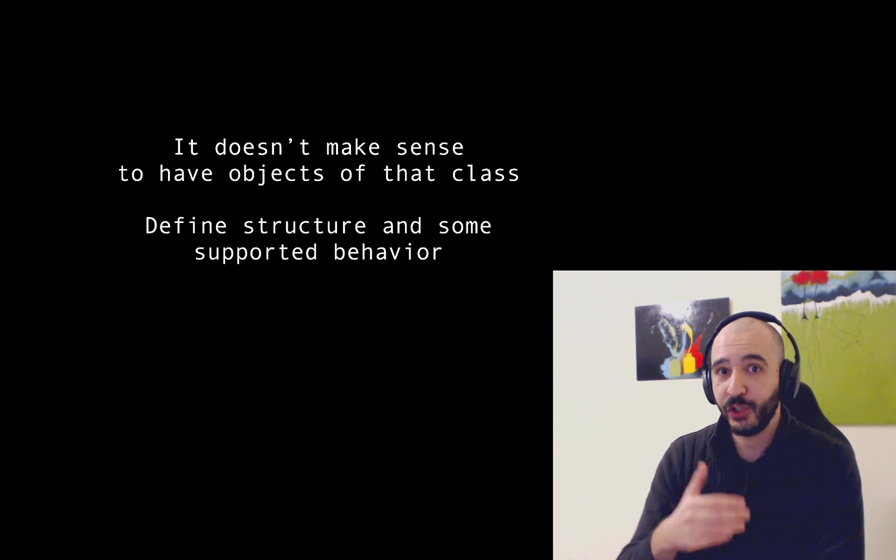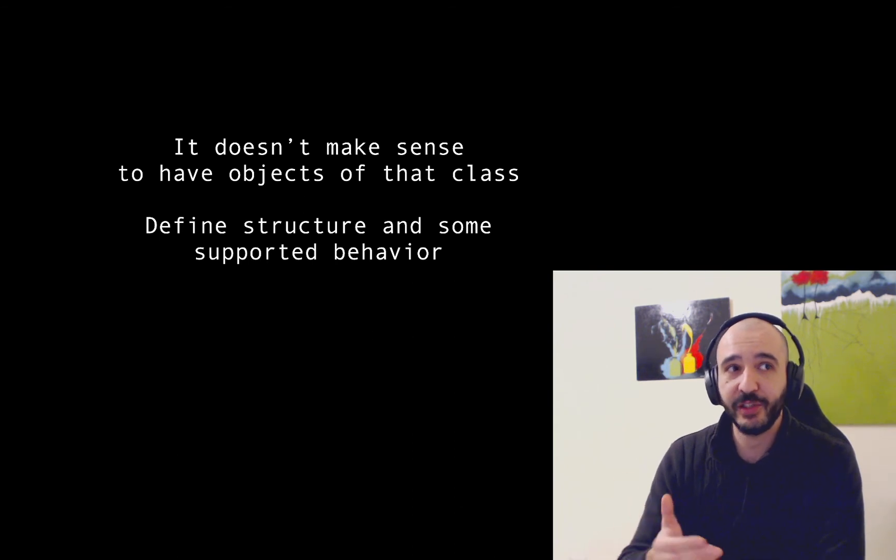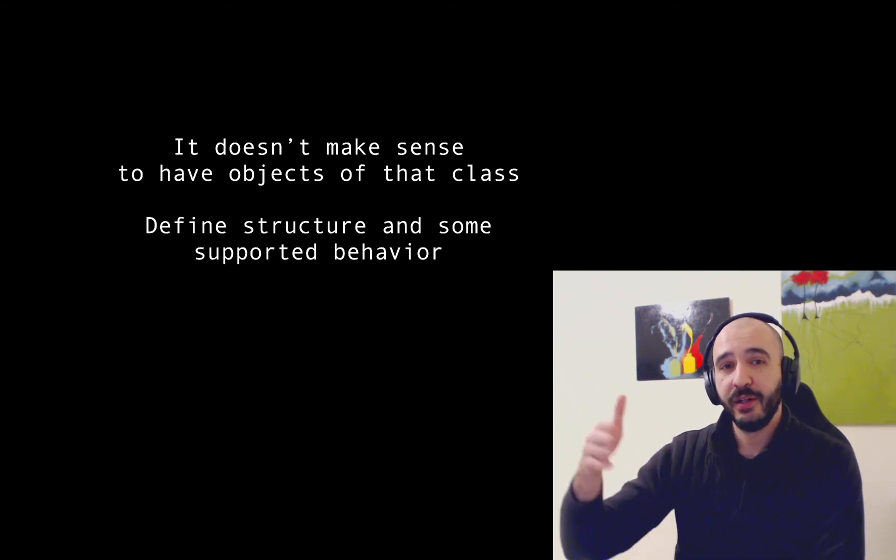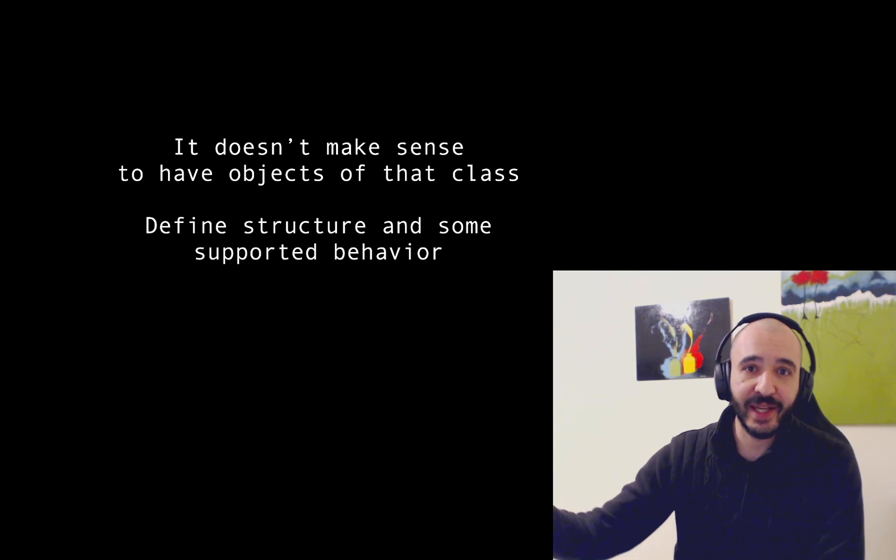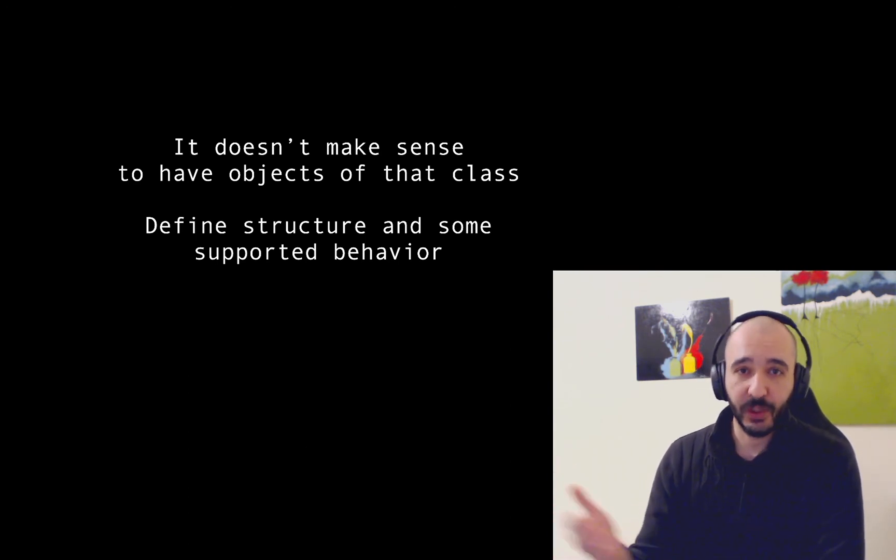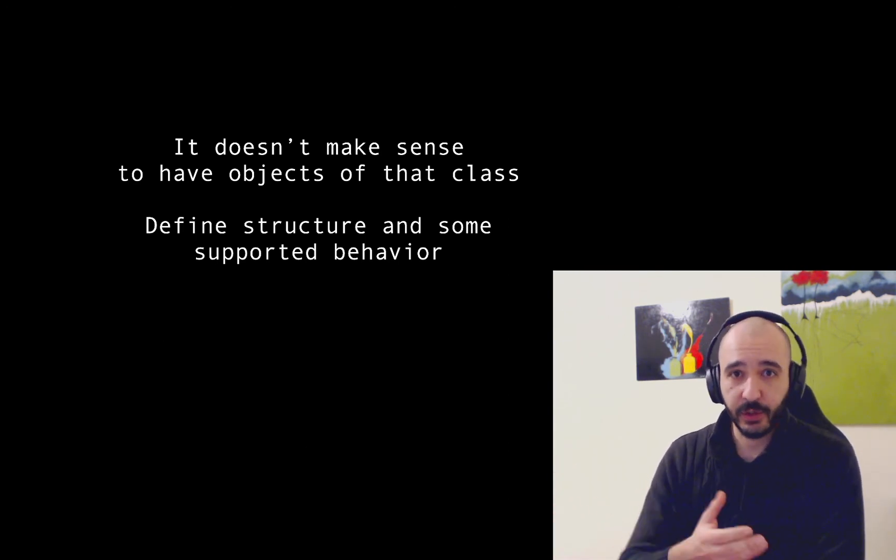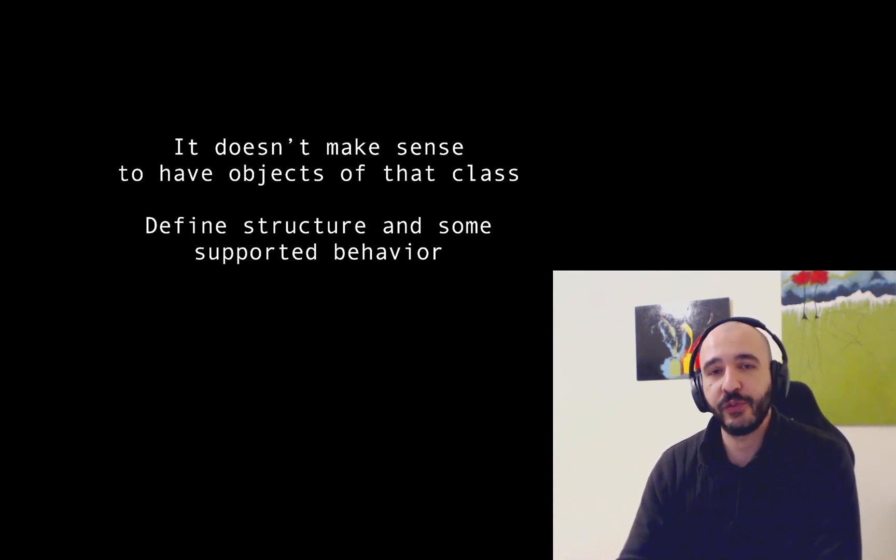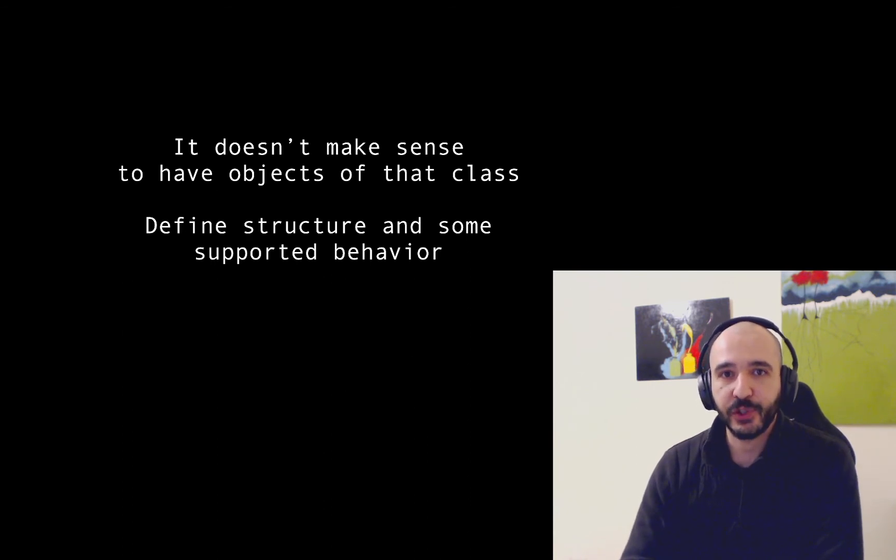But you don't want anybody to say new my class dot anything. It doesn't make sense. It works. It will compile but there is no use for it. So you just make it abstract.